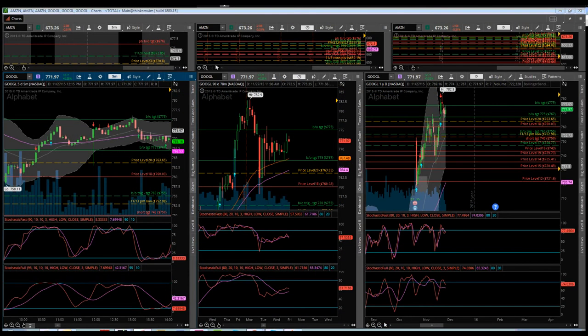Hey everybody, it's Eddie with 360 Trading View, also known as Zero Risk in the 360 Trading View chat room. Today we're going to be reviewing a momentum oscillator — a technical indicator called stochastics — that I use extensively in my trading strategy. I just want to briefly review what stochastics are and how they're used.